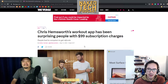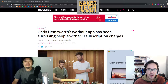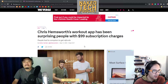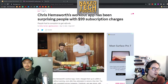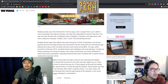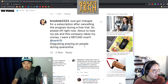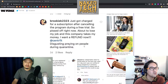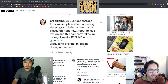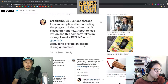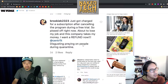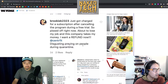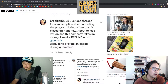I caught this article on The Verge where Chris Hemsworth's app called Centr — C-E-N-T-R — has been charging people when they weren't meant to. It's one of those typical apps where you sign up for a free trial and when it's over, they charge you a lot of money to keep using the app. In this case, it's $99 US after six weeks of free content.